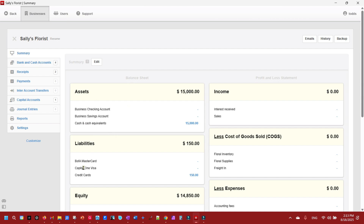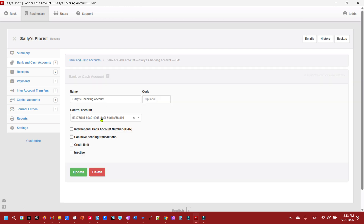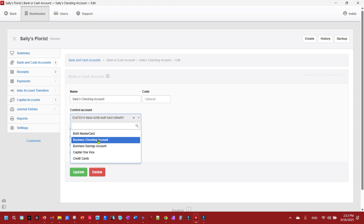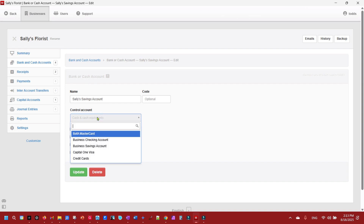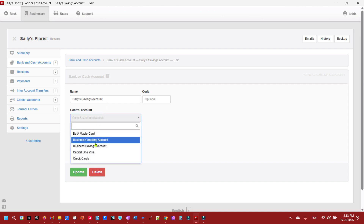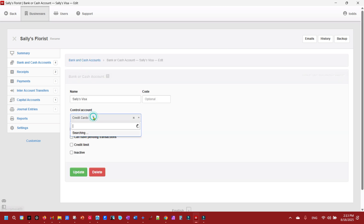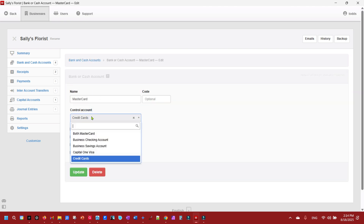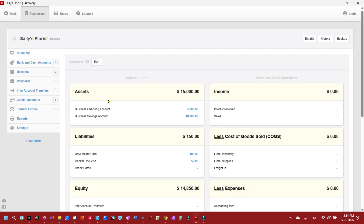We now have all these control accounts listed, but we need to assign the proper accounts to them. We go to Bank or Cash Accounts: assign Sally's Checking Account to the Business Checking Account control account and update; assign Sally's Savings Account to Business Savings and update; assign Sally's Visa to Capital One Visa and update; and assign Sally's Mastercard to Bank of America Mastercard and update.